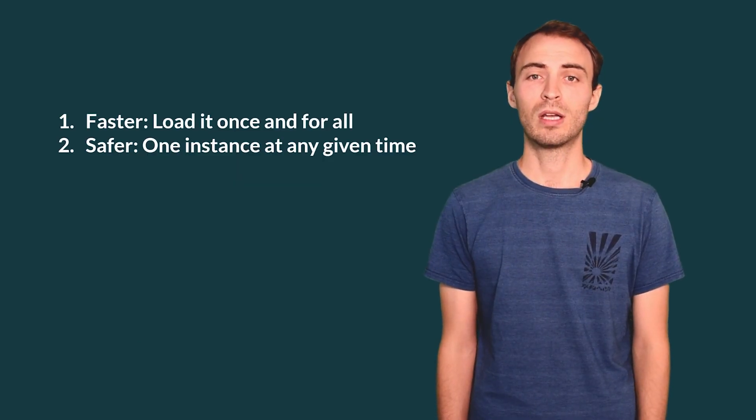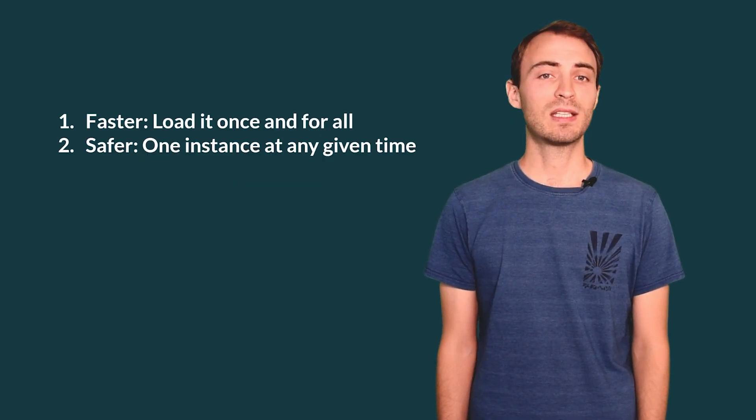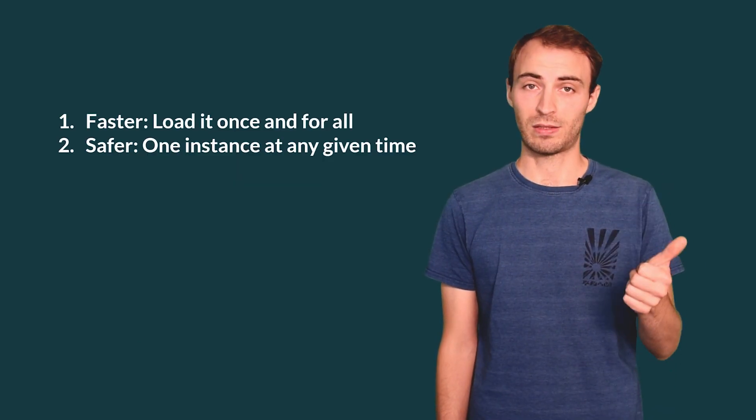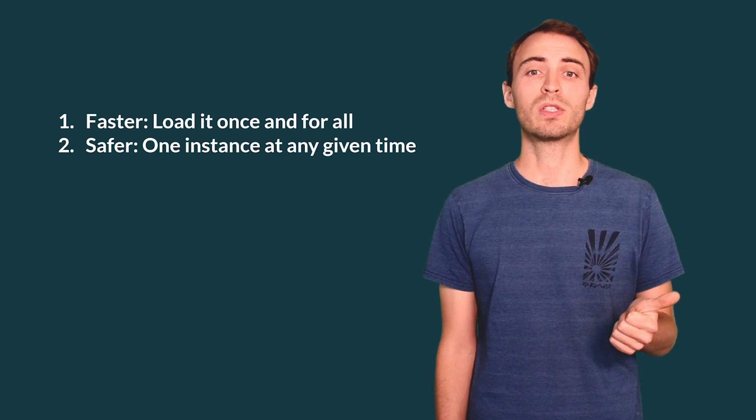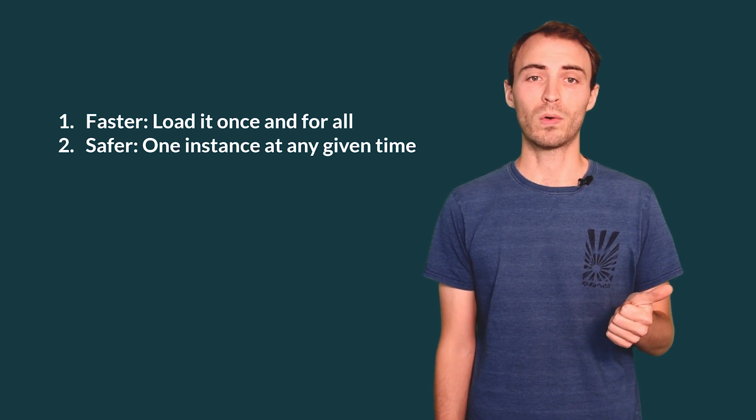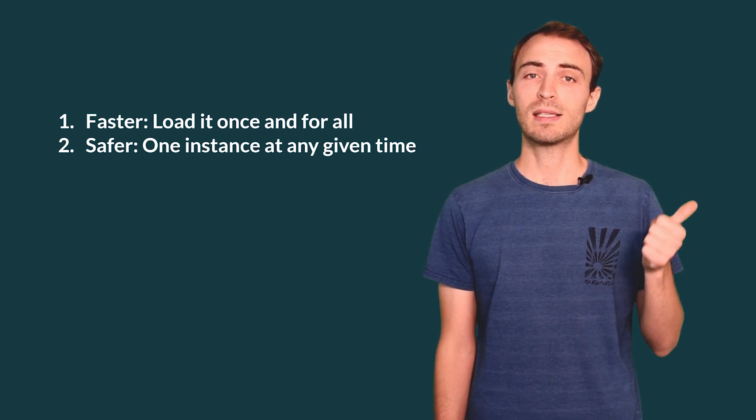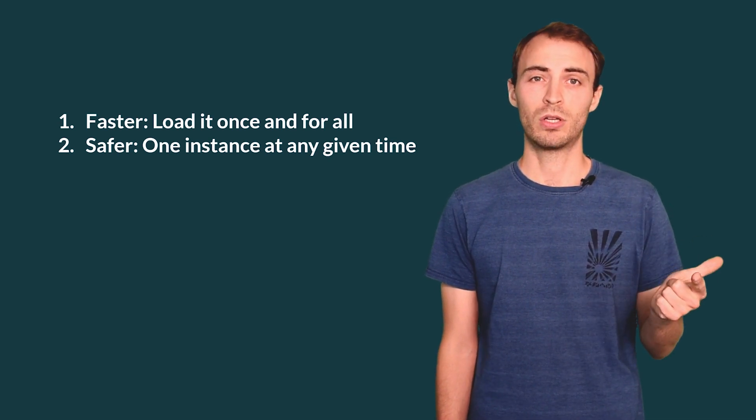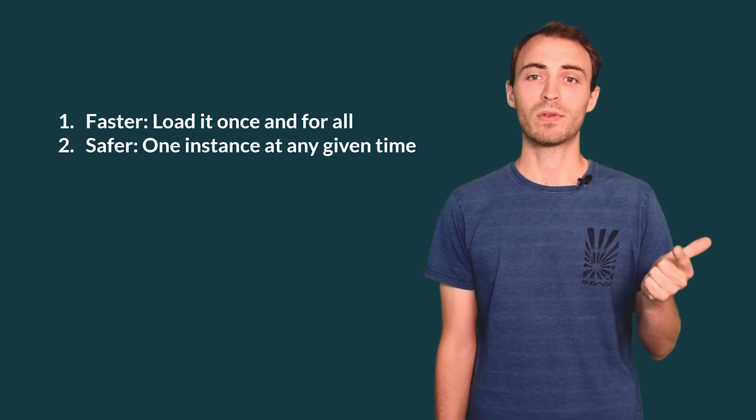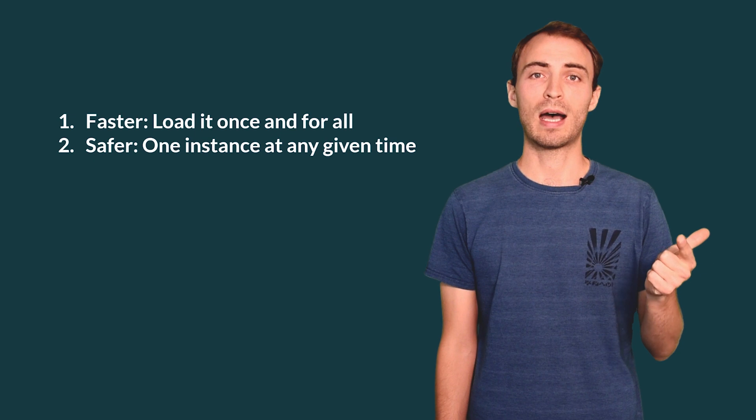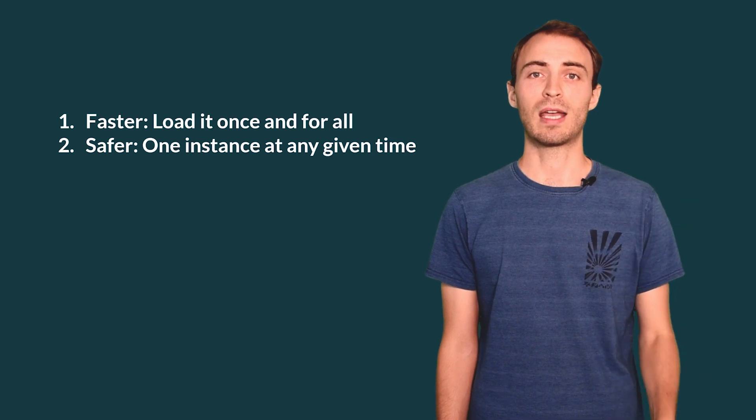In conclusion, using SBT server is faster, you load it once and for all, and it is safer. You always have a single instance at any given time.